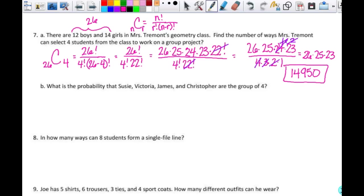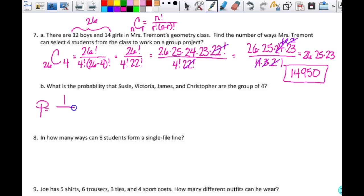What is the probability that Susie, Victoria, James, and Christopher are the group of four? Those specific names are really just one group of four — that is one of the 14,950 possible choices. So the probability that that particular group is selected is 1 out of 14,950.